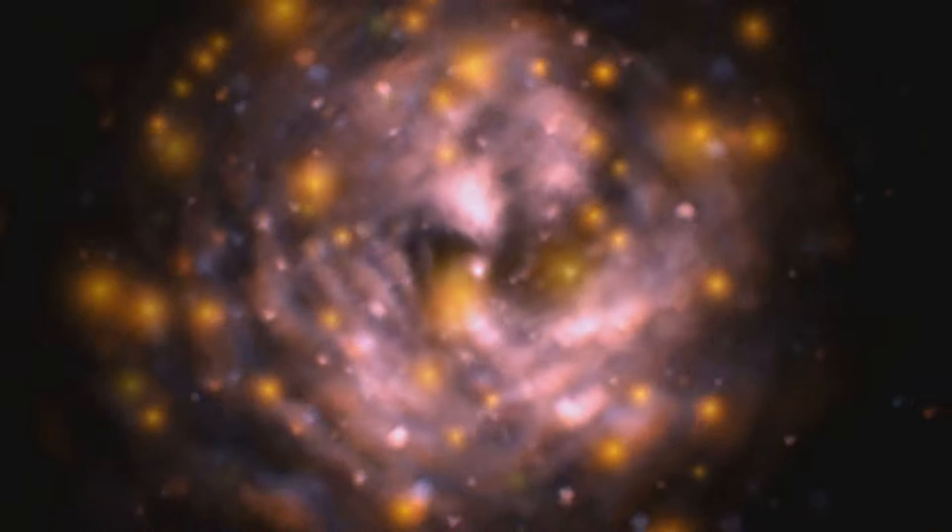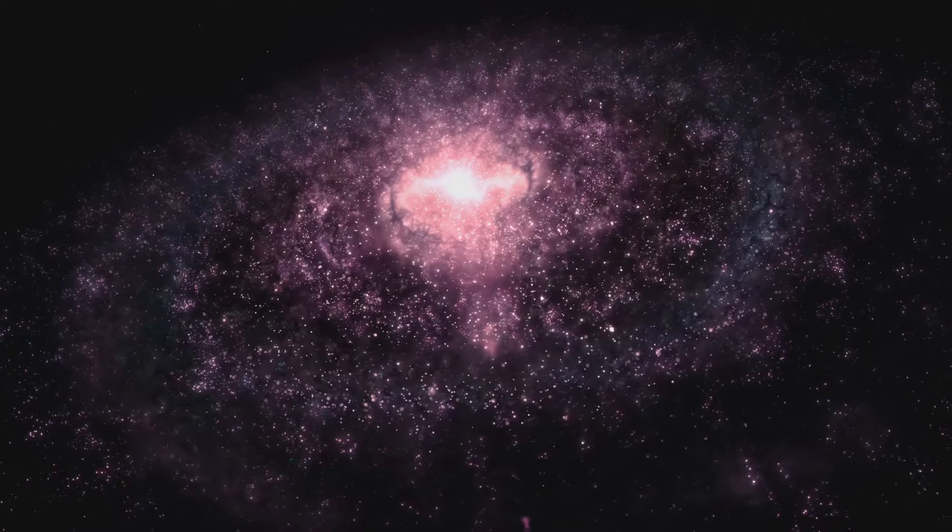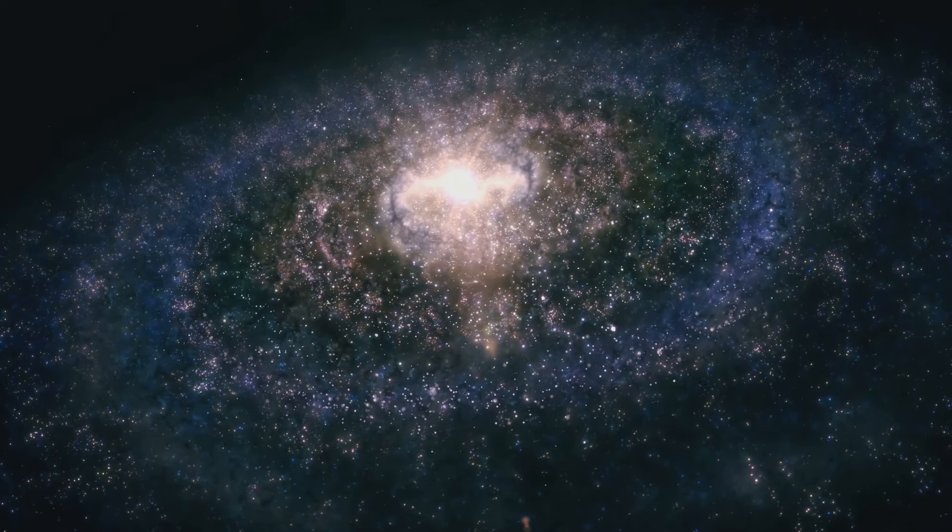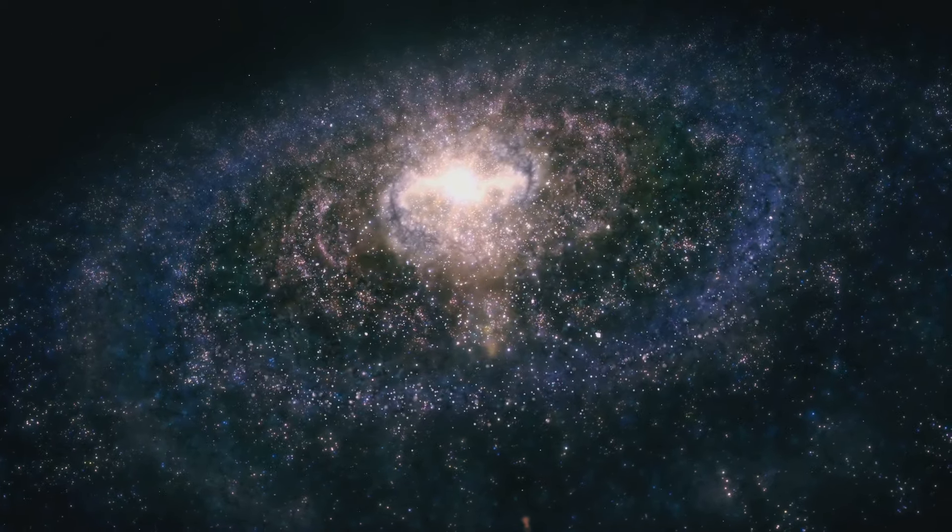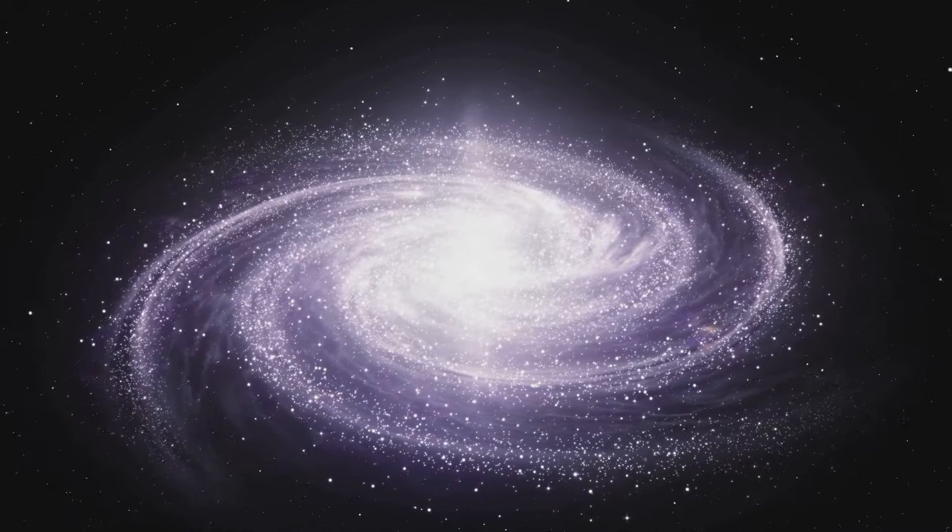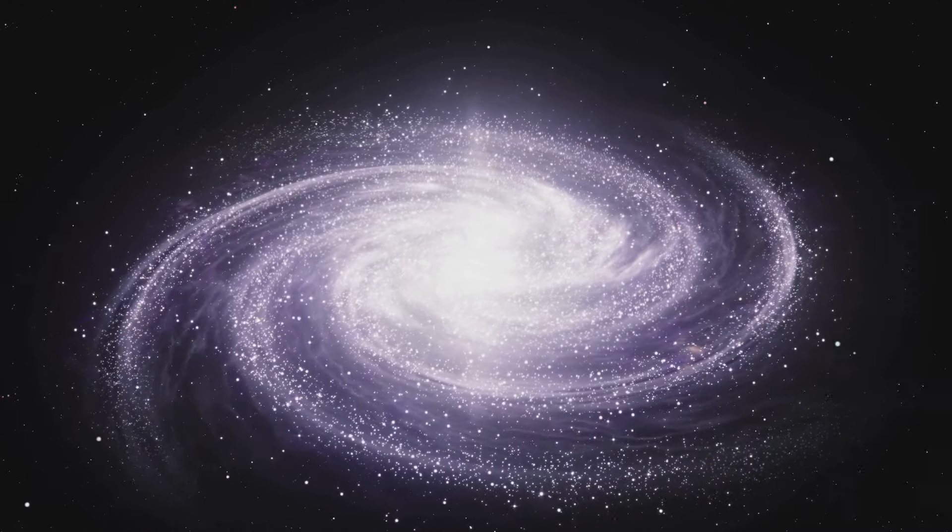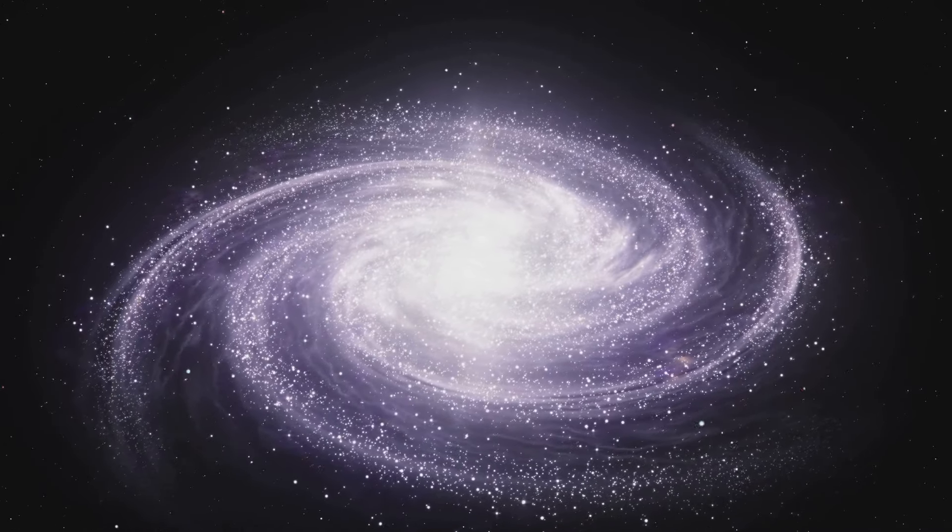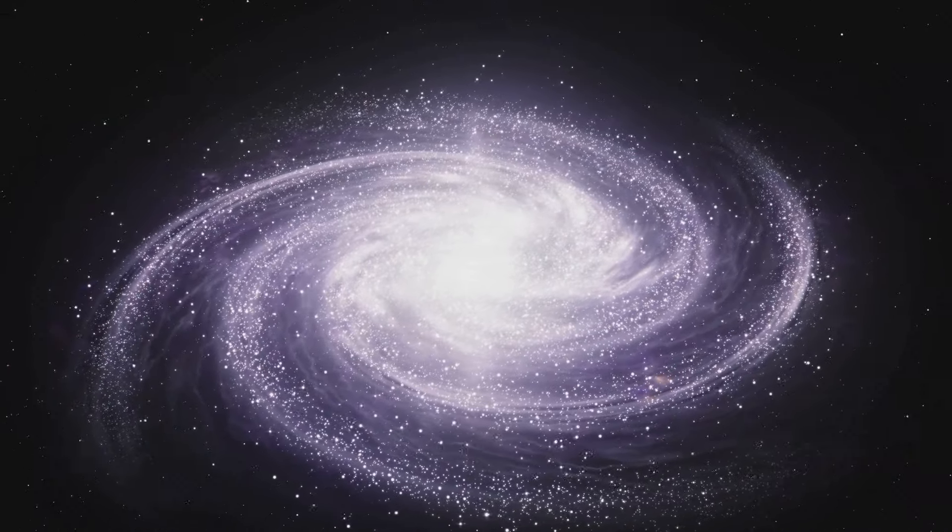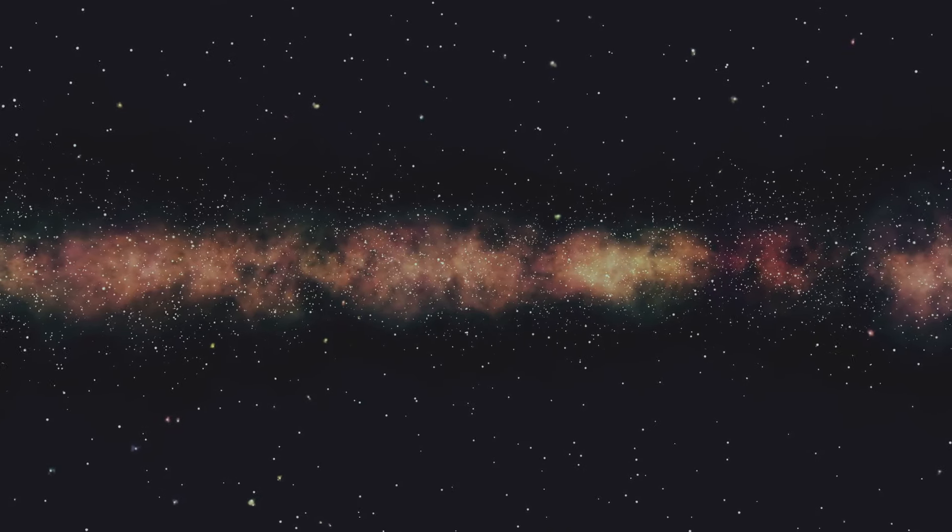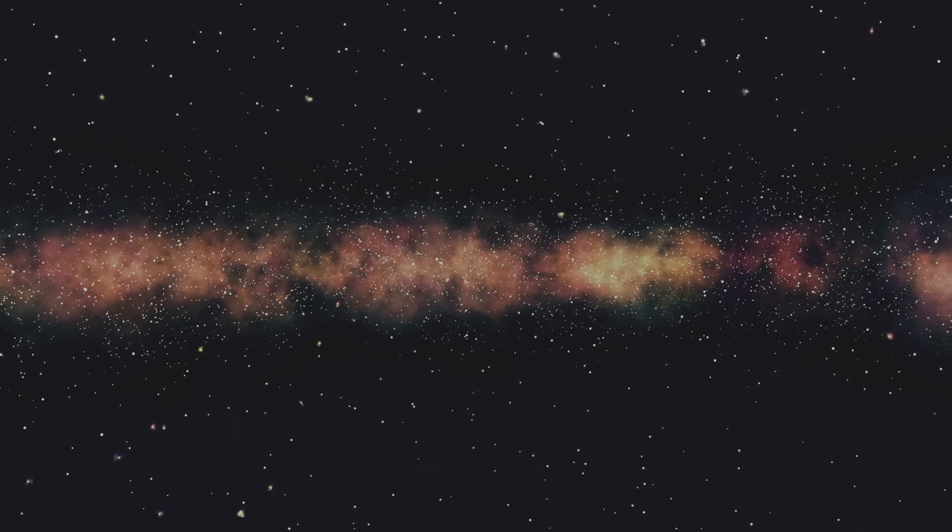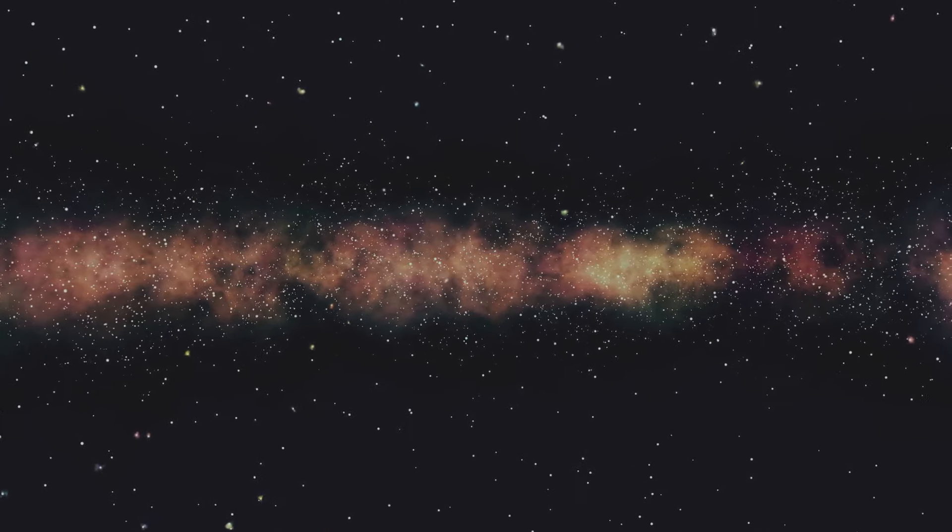The result would be cosmic chaos. Galaxies, as we know them, would not form or hold together. They would be like loose sand scattering in the cosmic wind. Dark matter provides the gravitational backbone, allowing galaxies to spin at their observed speeds without flying apart. It's the silent director, choreographing the dance of stars and galaxies across the vast cosmic stage.